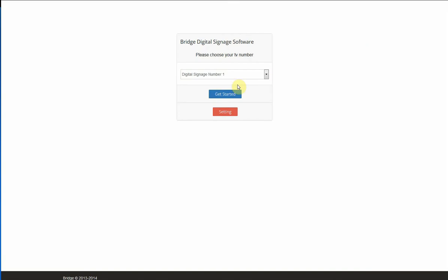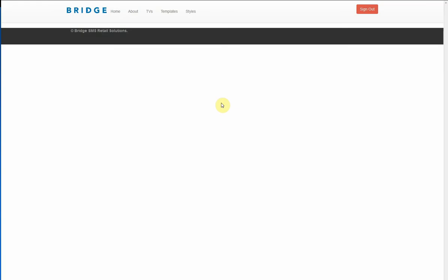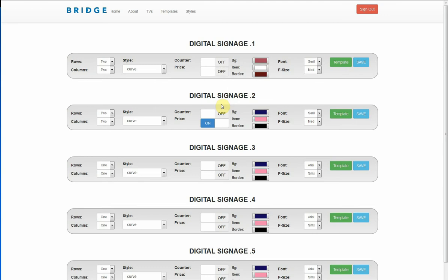Since this is our first time setting this software, we need to set up our TVs. We're going to press setting. After we press the setting, you will see list of your TVs with their setting. Before we set up one TV, I'm going to show you some concept of what each button does.